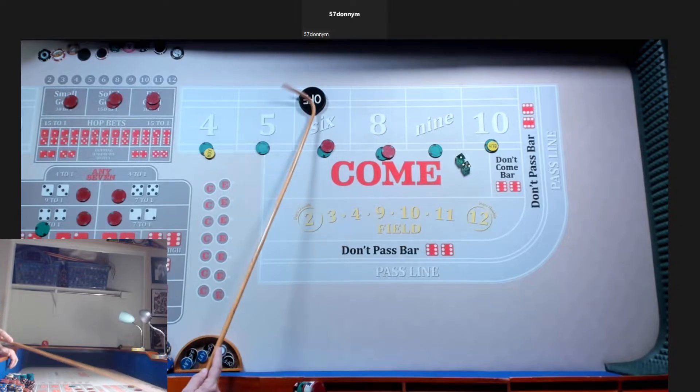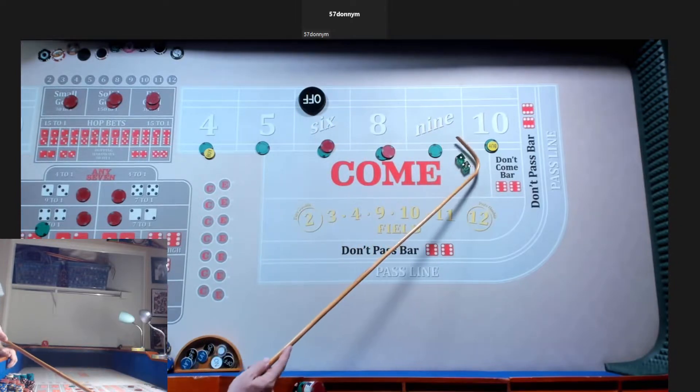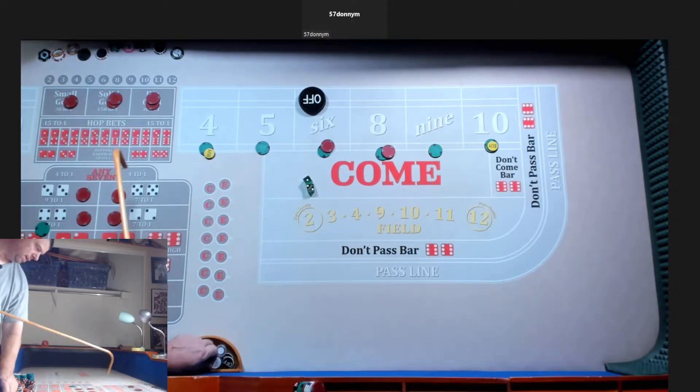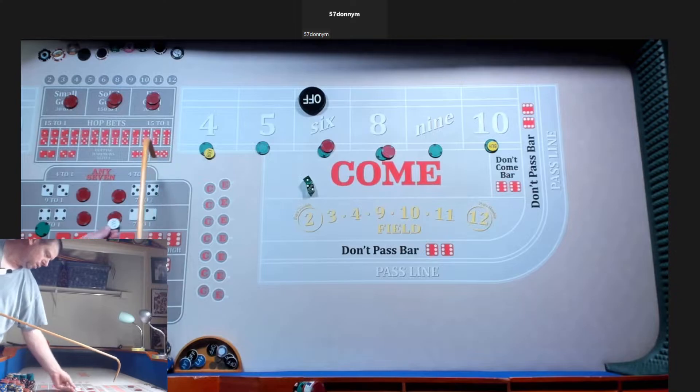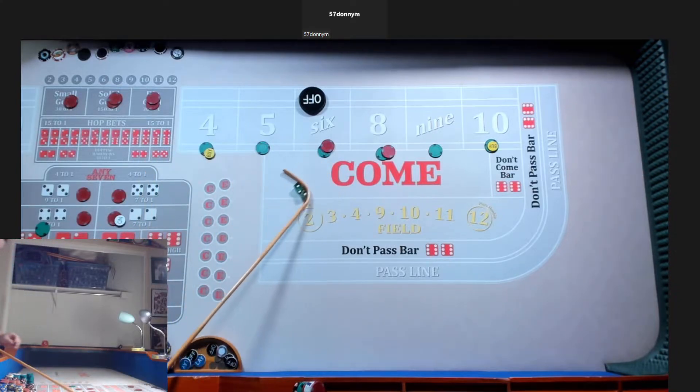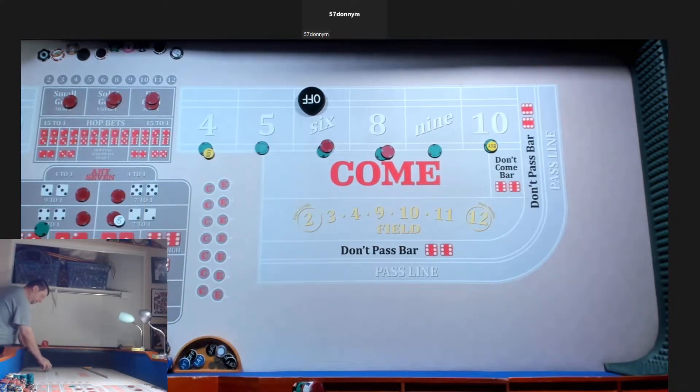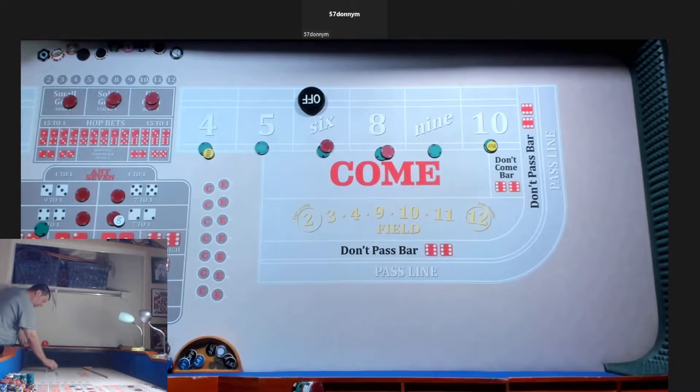And you're off up top? Off up top. Hard ways? Working. Hard ways are working. How am I throwing them, Donnie? Let's go 4-1-4.